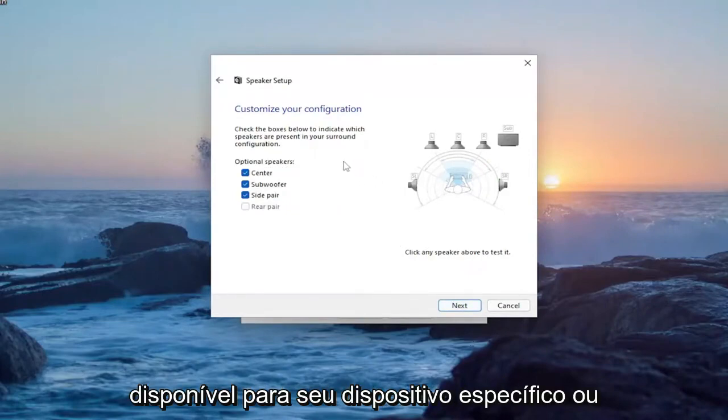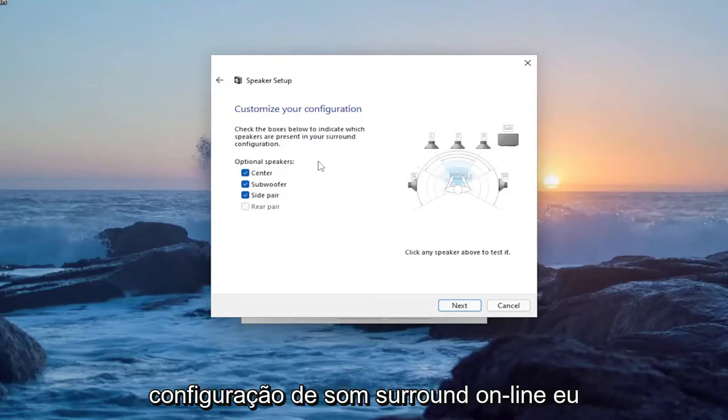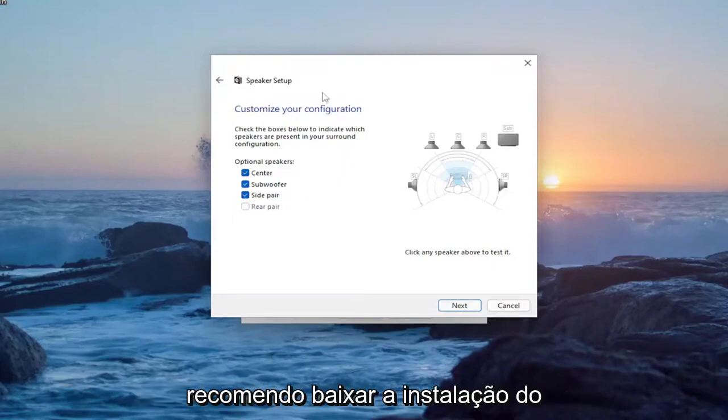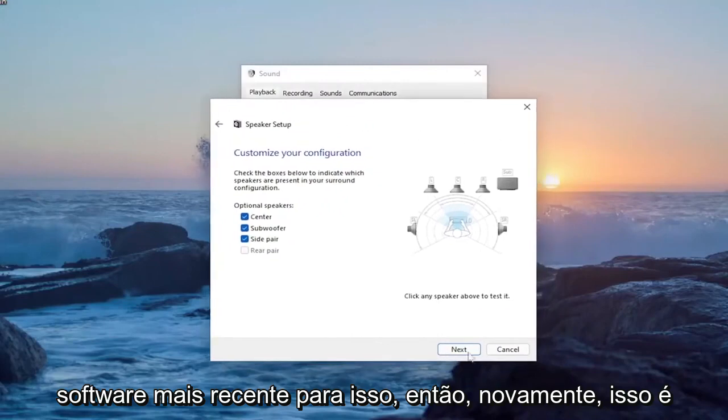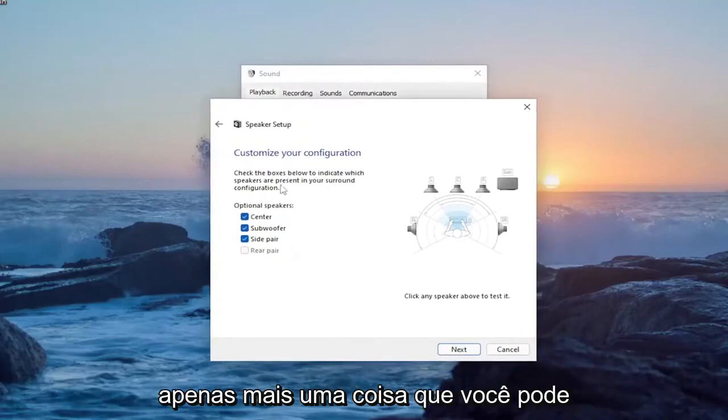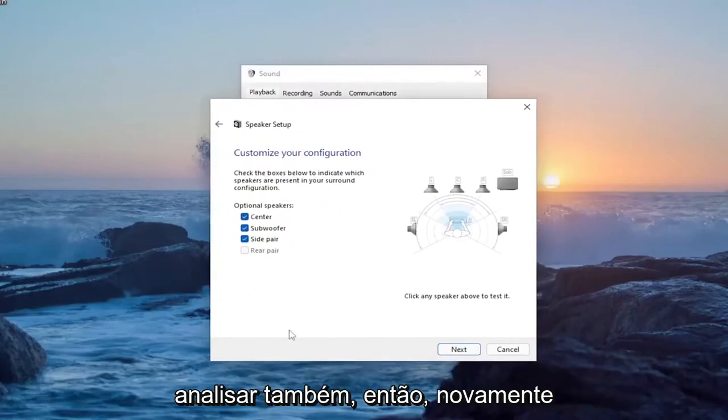If there's any drivers available for your specific device or surround sound setup online, I'd recommend downloading and installing the latest software for that. So that's just one further thing you can look into as well.